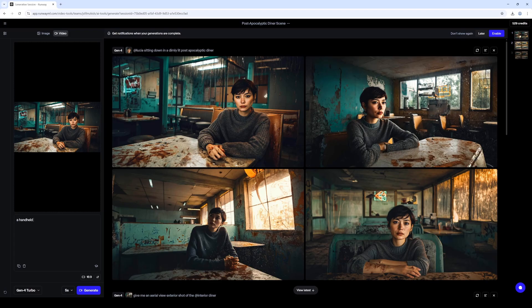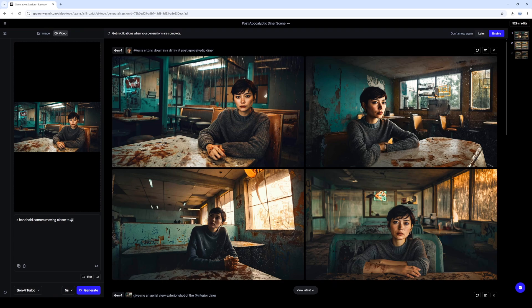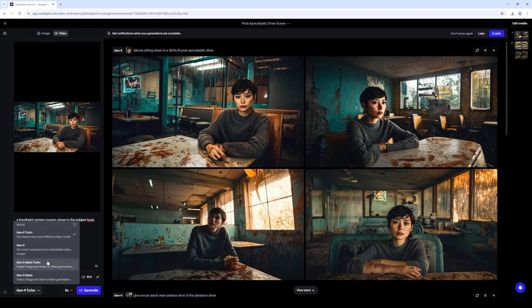So in here we'll go a handheld camera moving closer to, what's your name again, Lucia? Oh, maybe. Alright, alright, so we'll do, we'll go Gen 4 and we'll do five seconds.